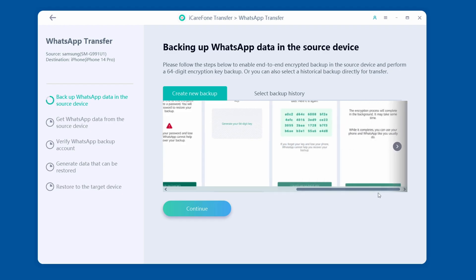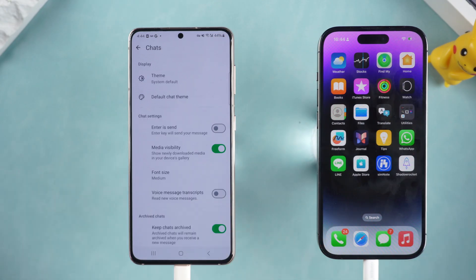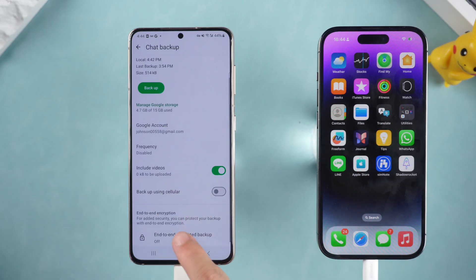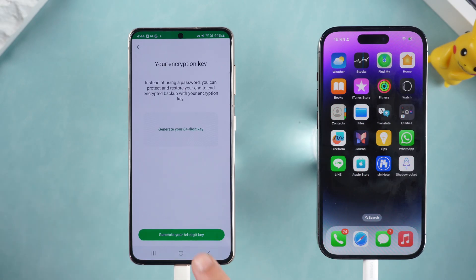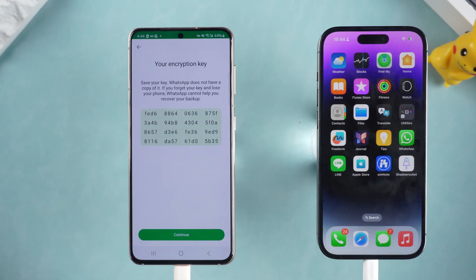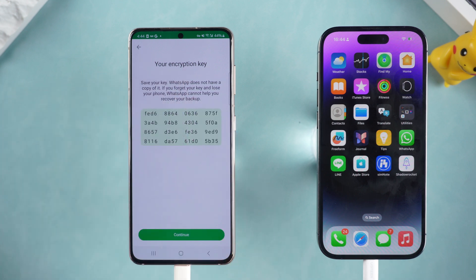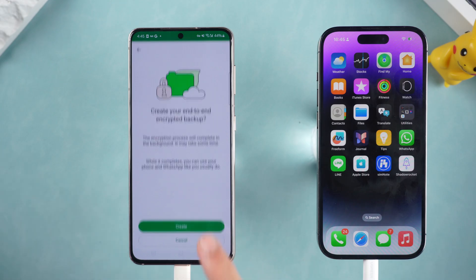Return to iCareFone Transfer and follow the instructions to back up your Android data. Open WhatsApp, open Settings, select Chats, tap Chats Backup, and scroll down to End-to-End Encryption Backup. Generate your 64-digit key, then take a photo or screenshot and save it. After saving, follow the instructions to complete the setup.